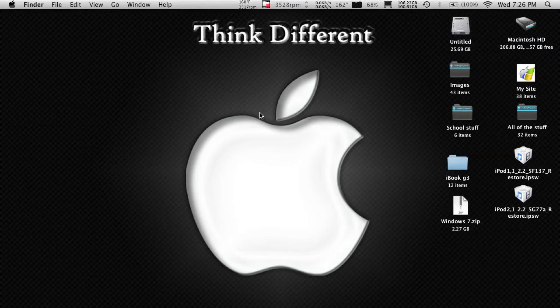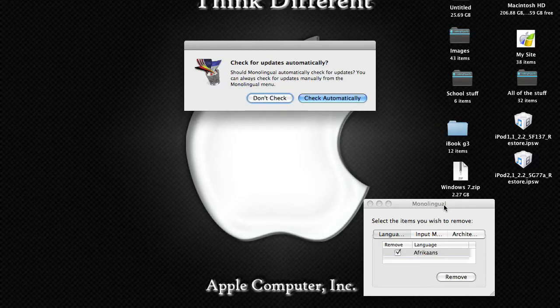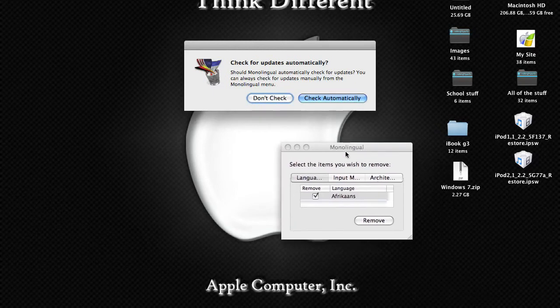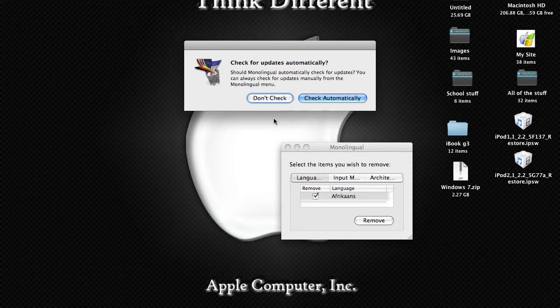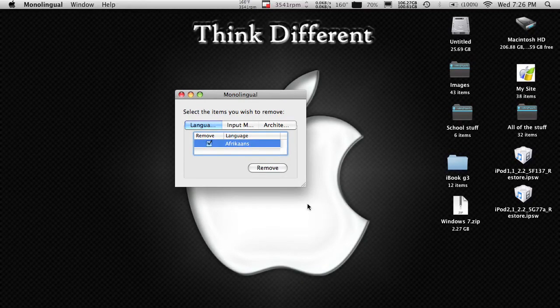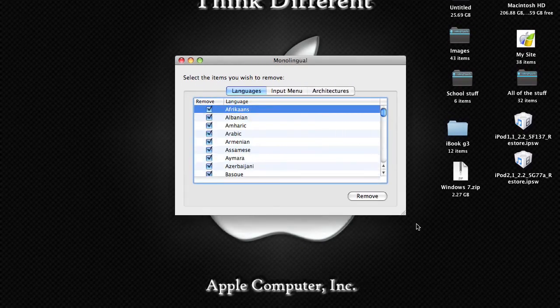What this does is, sort of like AppFresh, it scans your computer for all apps. But instead of updating them, it removes all of the unnecessary language packs.